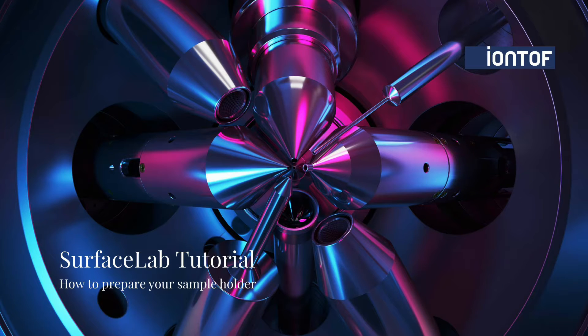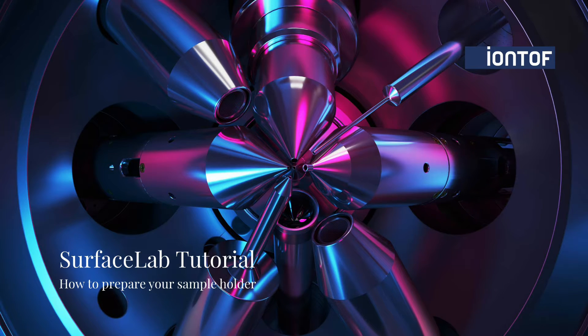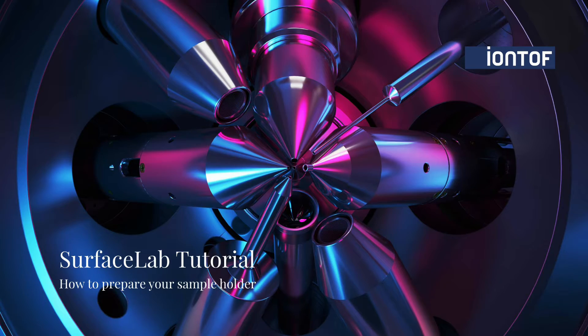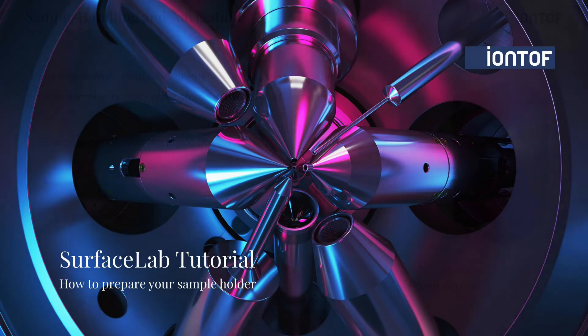Hi and welcome to another IONTOF tutorial. My name is Julia and today I would like to show you how to manage your samples on the sample holder in SurfaceLab.